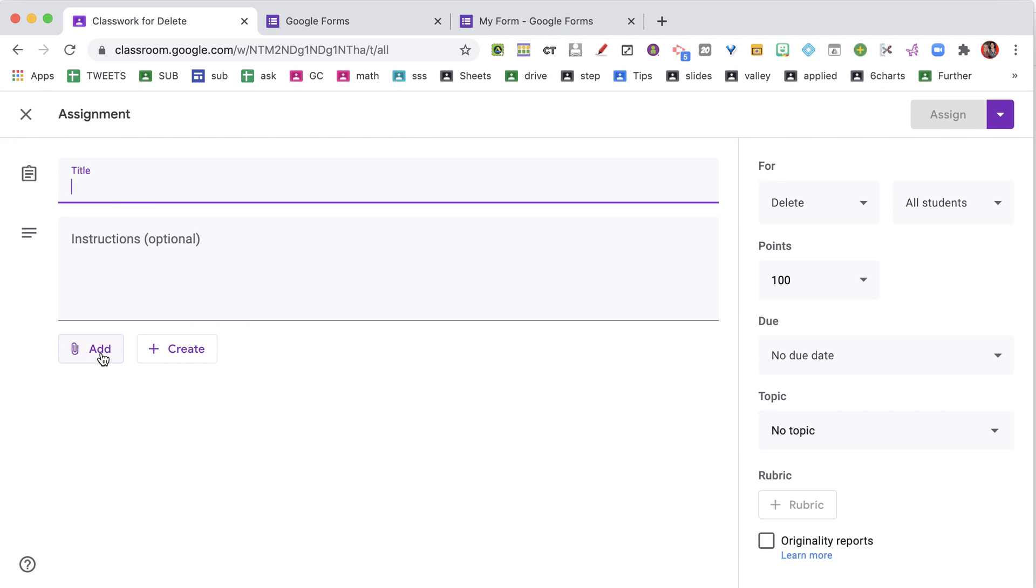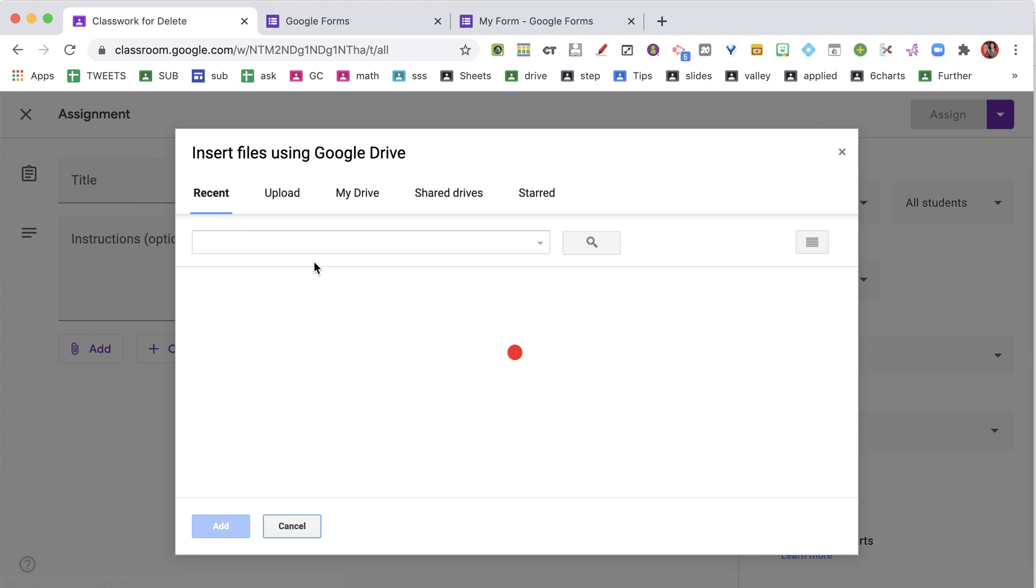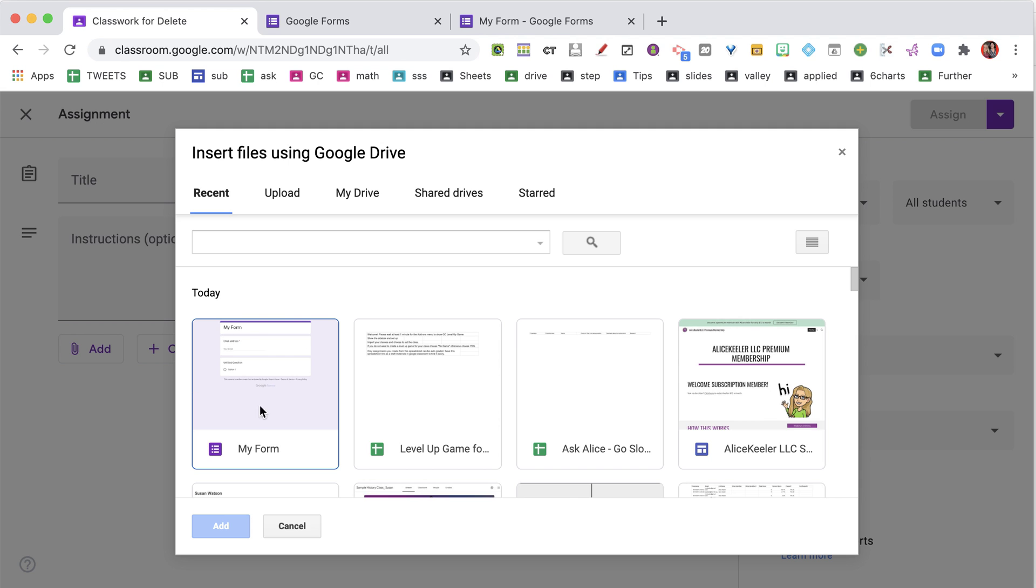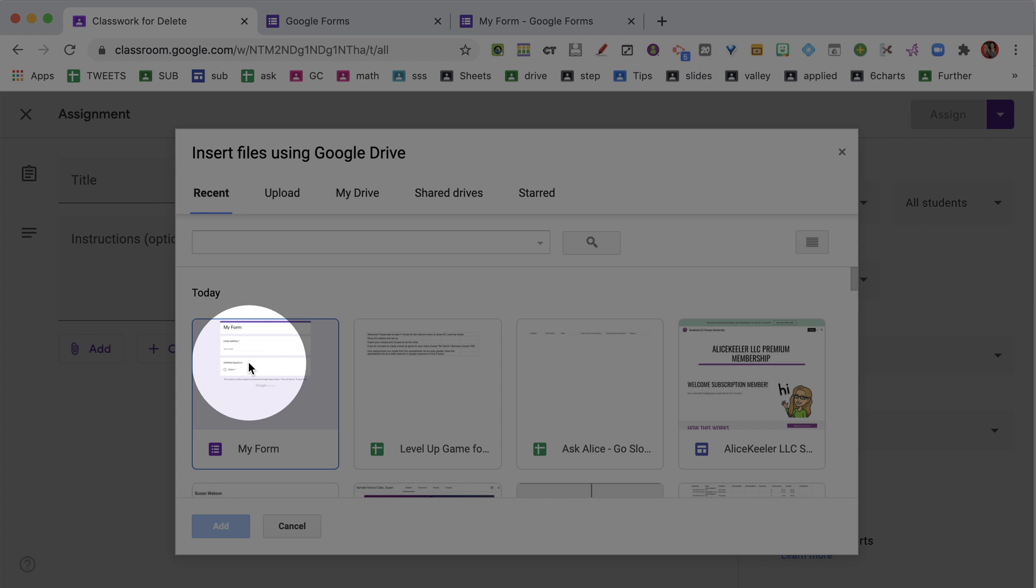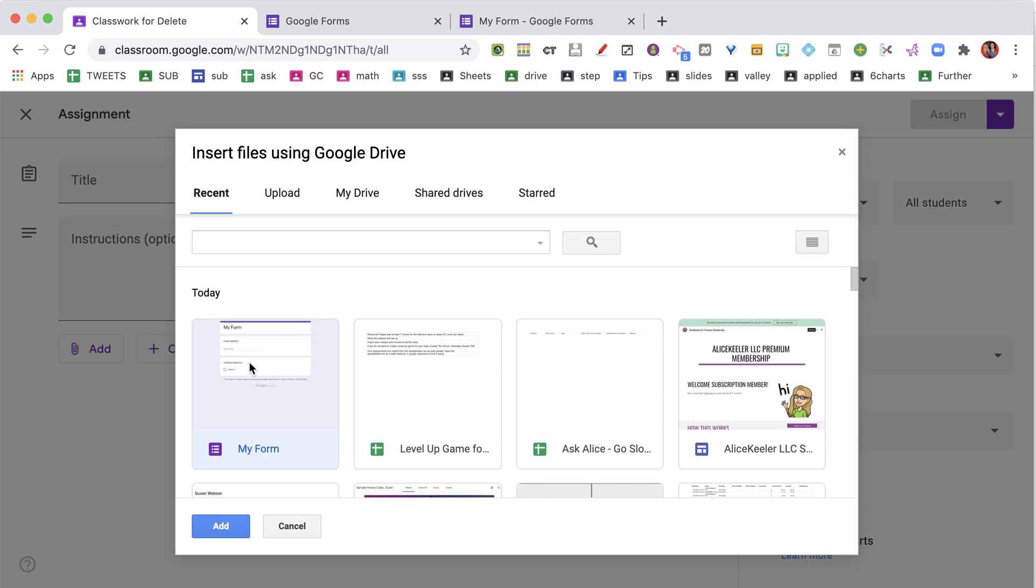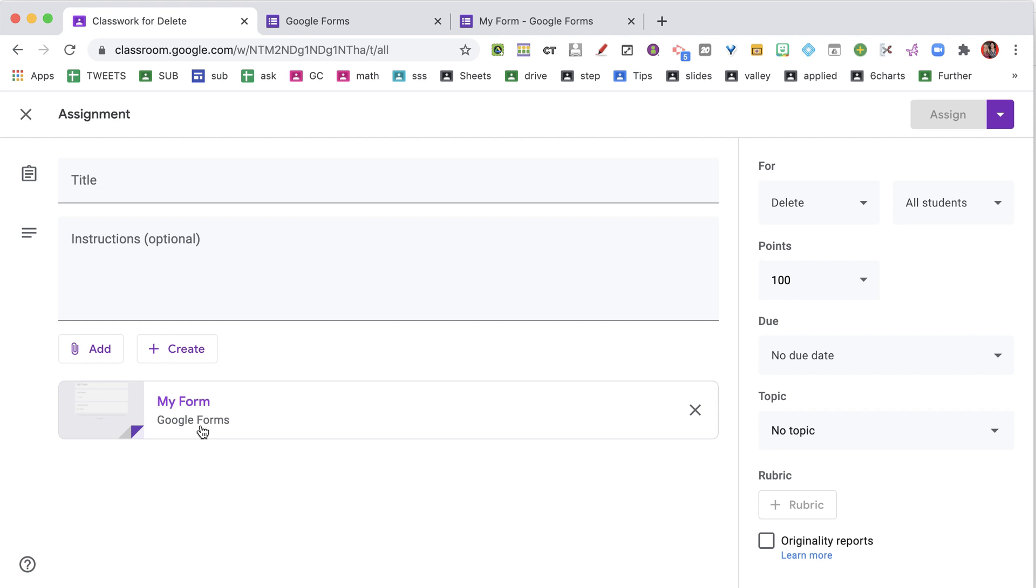From Assignment, I'm going to click Add. I'm going to add from Google Drive. You'll notice under Recent that my form is going to be right here and I'll be able to add this, no problem, right into Google Classroom.